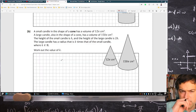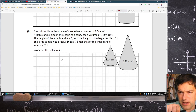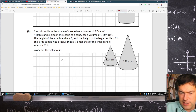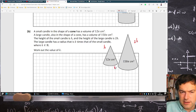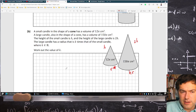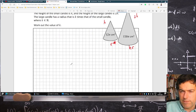A small candle in the shape of a cone has volume 12 pi. A large candle in the shape of a cone has volume 150 pi. The height of the small candle is h and the height of the large candle is 2h. The large candle has a radius that is k times that of the small one. So if the small radius is r, then the large radius is kr.